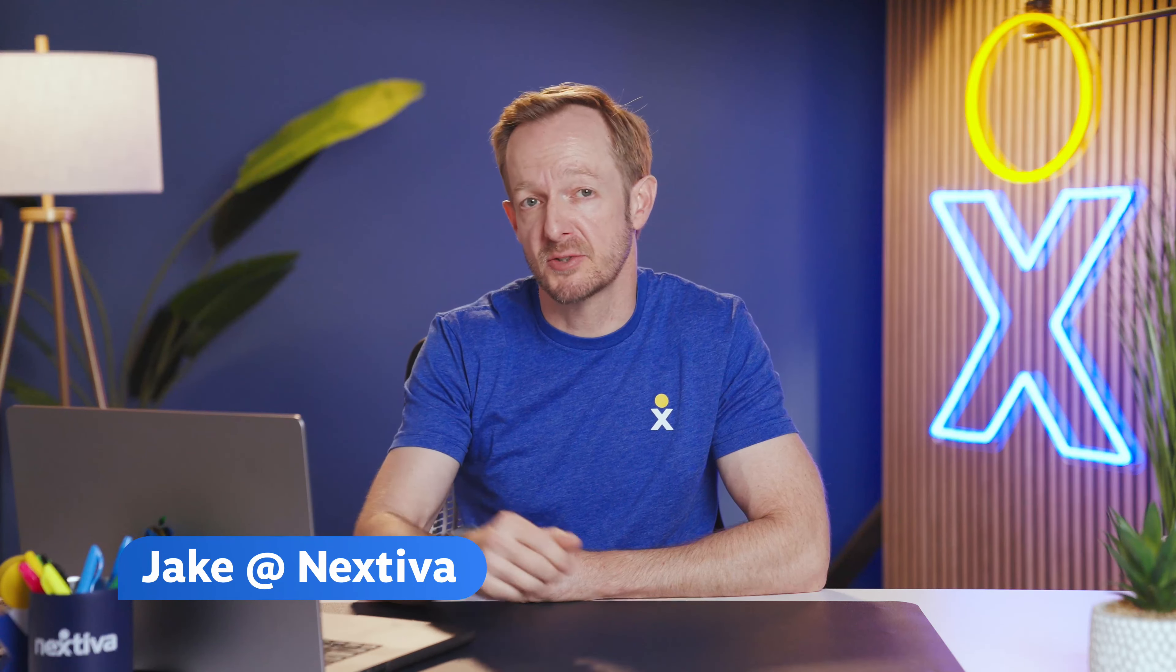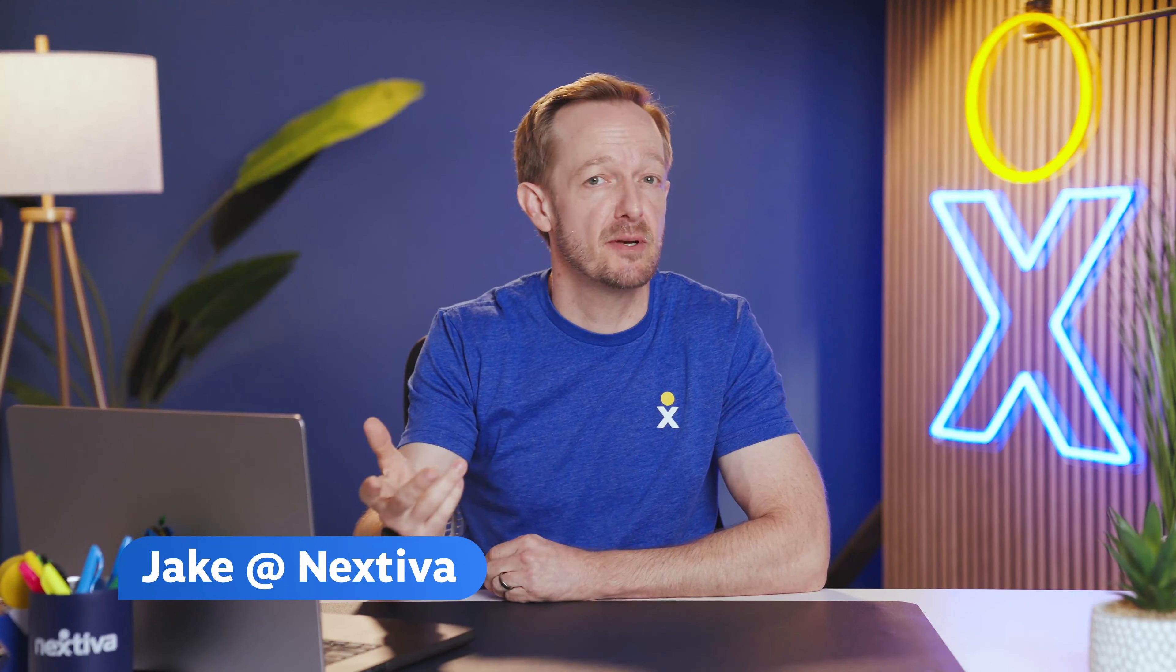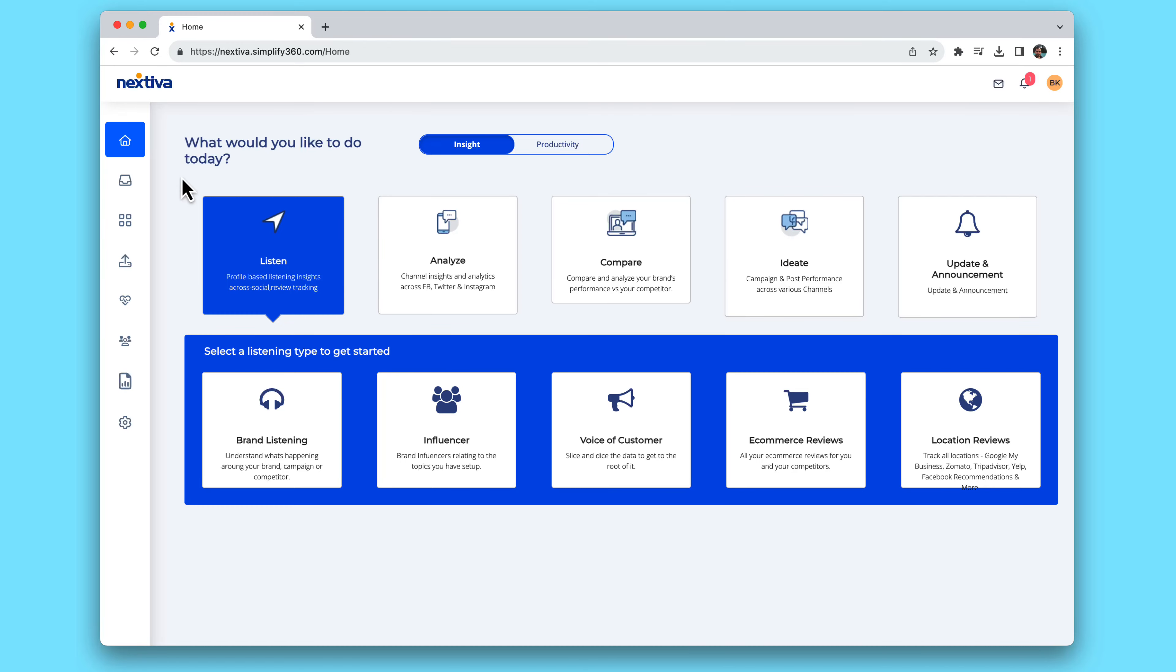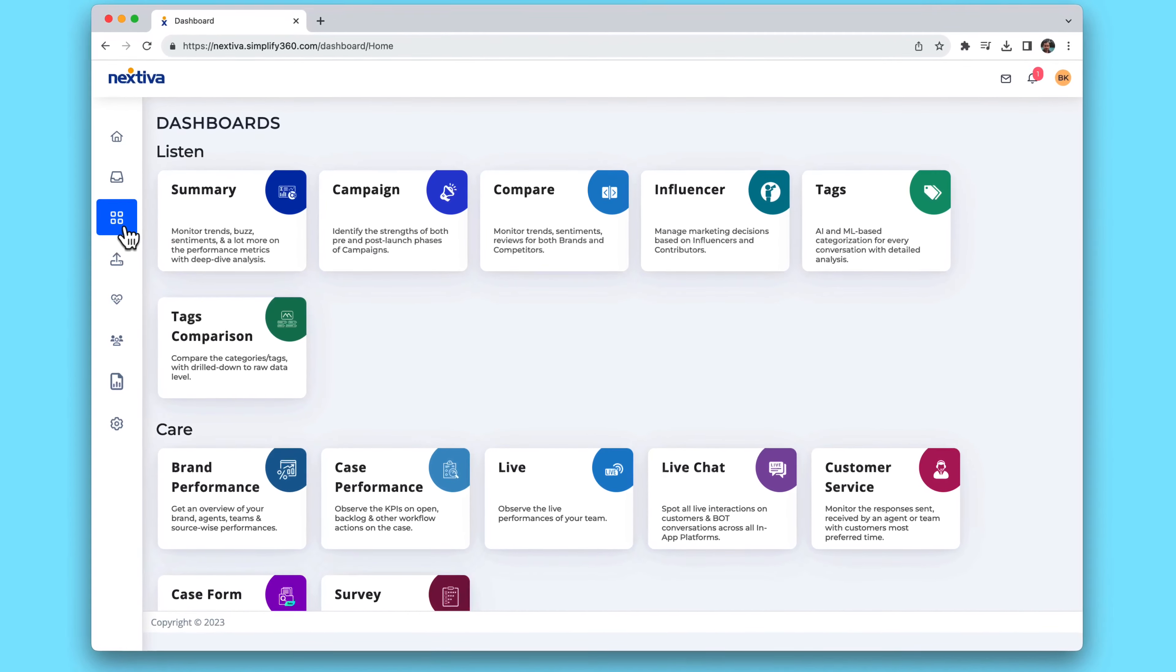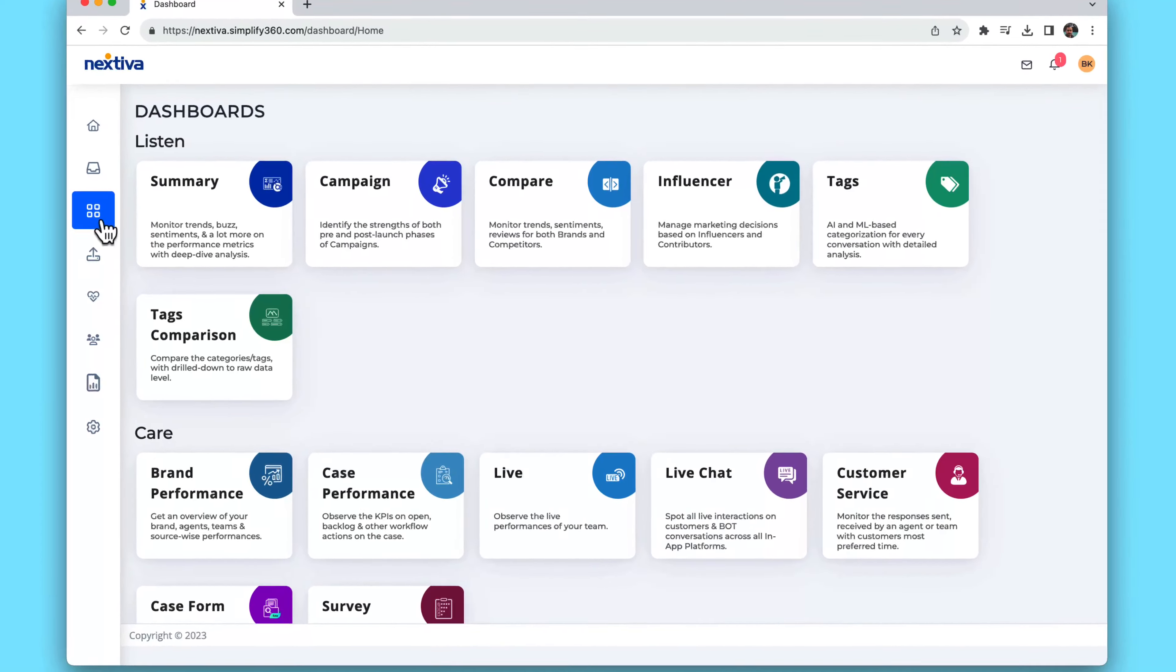Nextiva gives you an incredibly powerful mission control for your entire reputation with dashboards. Start by clicking on the dashboard icon. Here you'll see a ton of amazing reports and dashboards on everything from interactions to your competitive landscape.